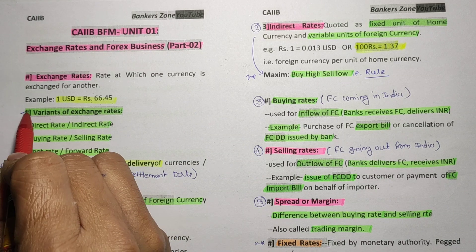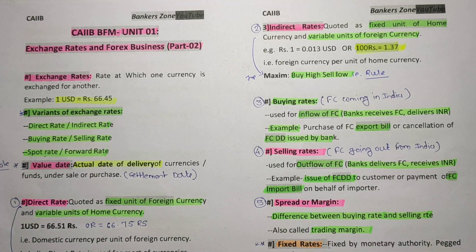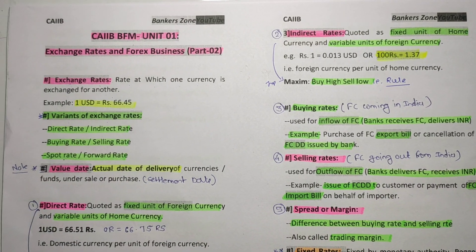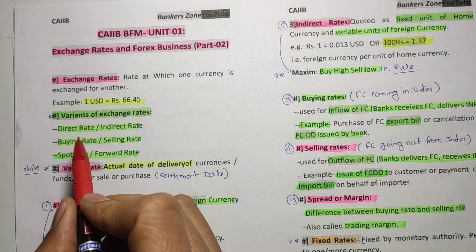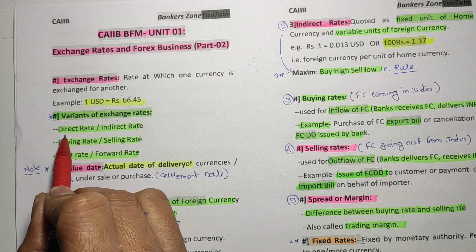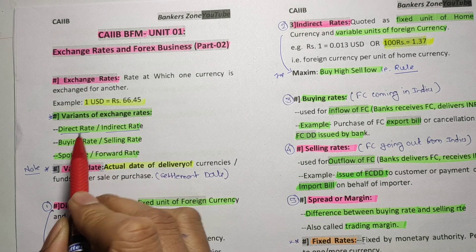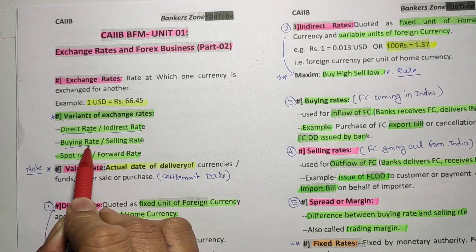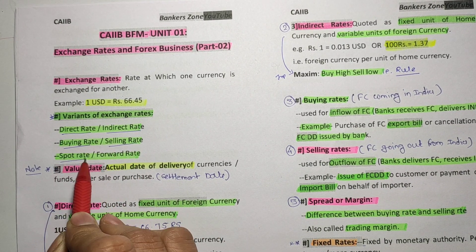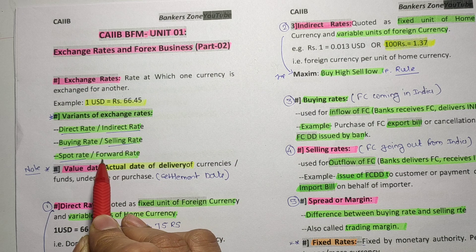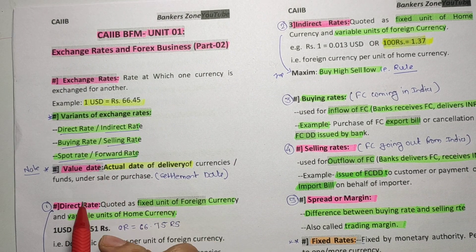There are some variants of the exchange rates. The variants are: first, direct rate and indirect rate; second, buying rate and selling rate; and third, spot rate or forward rate. These are the different variants of exchange rates that determine what rate is quoted when you exchange currency.